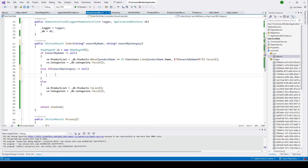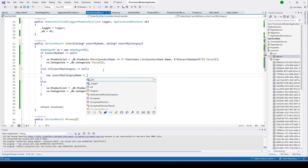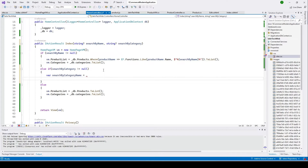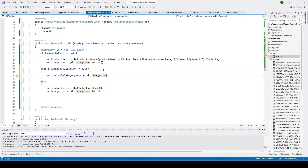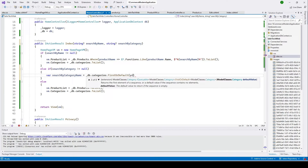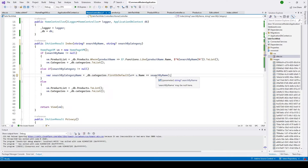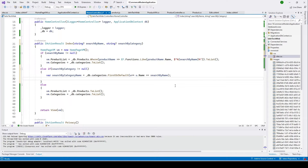Inside this new else-if block, what we need to do is load the category that contains this name. I'll put DB dot categories dot first or default, where the name equals the search-by-category parameter. So what it does is get the category which contains this name. Then our plan is to load all the products that belong to this category.